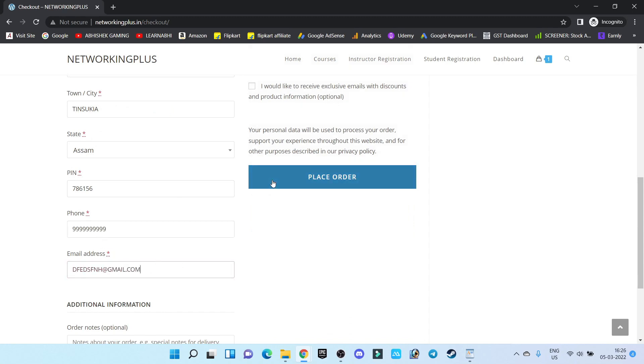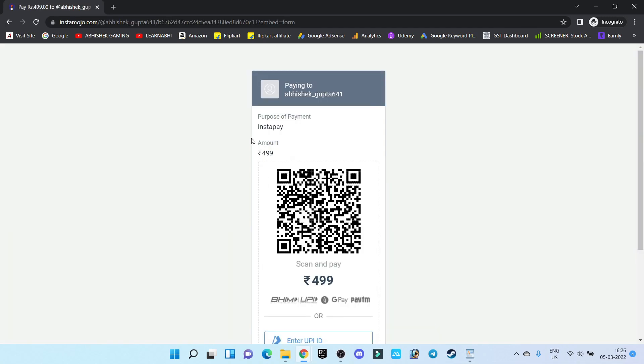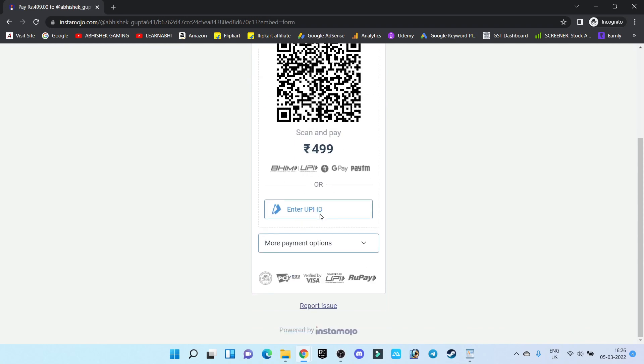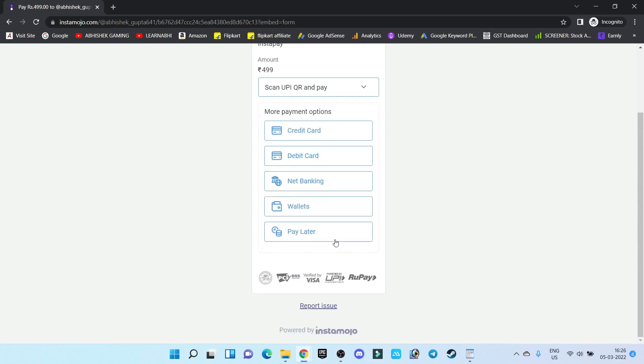Now as you can see, users can directly pay via UPI - that is Google Pay, Phone Pay - by scanning this QR code. Or else, users will also get an option to pay via credit card, debit card, net banking, wallet, or pay later. This is how easily you can set up a payment gateway on your WooCommerce website.